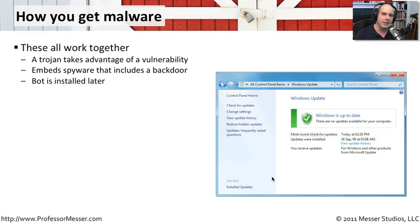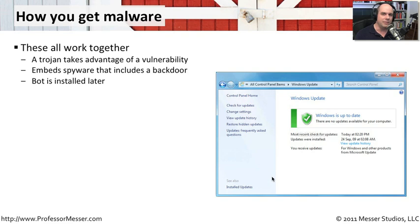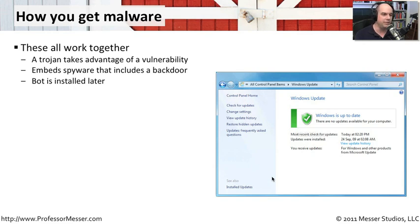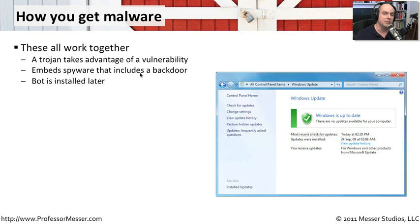There can be a piece of software that finds a vulnerability in your computer and is able to take advantage of it. I had a computer that had an old version of what used to be Sun Java, now it's Oracle Java running on the computer. It was months old. And there was a known vulnerability that this piece of software took advantage of and got on my computer, embedded some spyware on my computer, and then opened a backdoor.